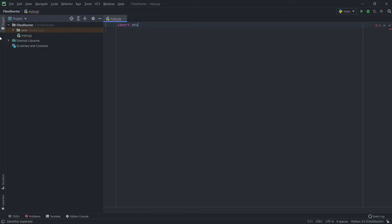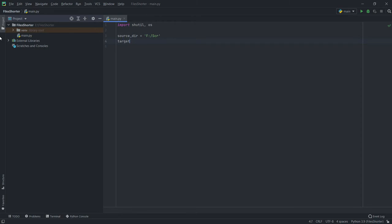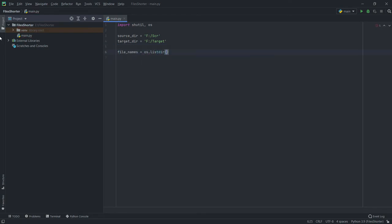First of all, let's import some modules — we'll be using shutil and OS modules. Then we'll store the path of the source folder where all the files will be present, and also store the path for the target folder where we want to move the files. Now we'll make a list of the files present in that folder: file_names equals os.listdir(source_directory).